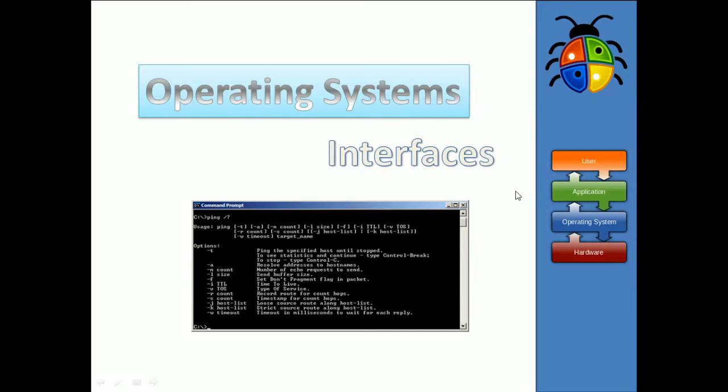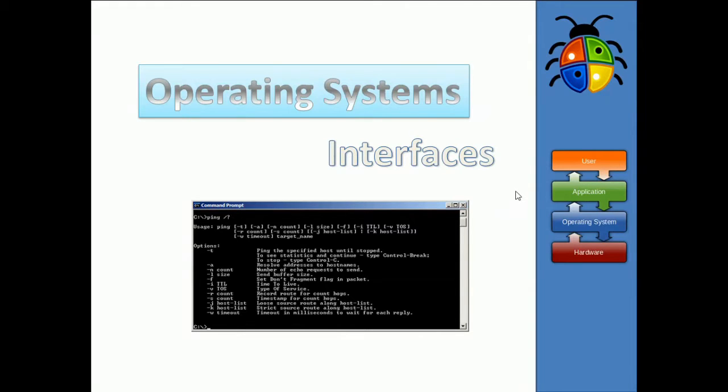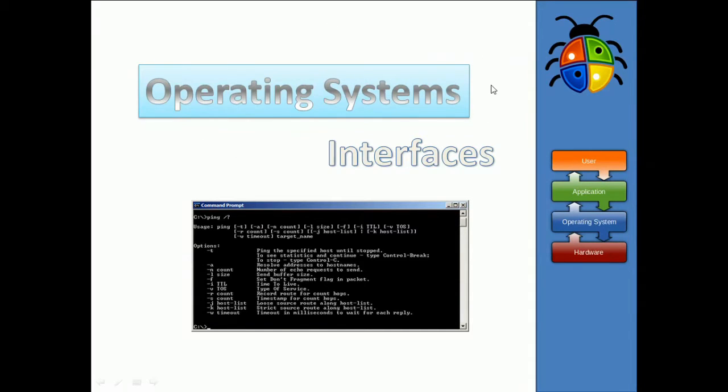User interfaces are the way in which humans can communicate with the computer. This is something that, as we mentioned last time, is provided by the operating system. It's one of the key features of an operating system, to provide interfaces for the user.